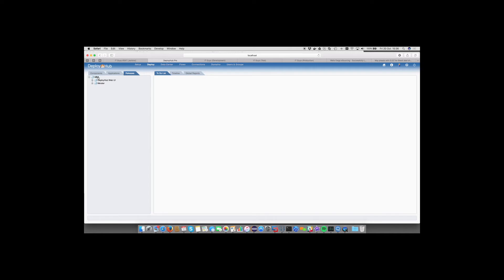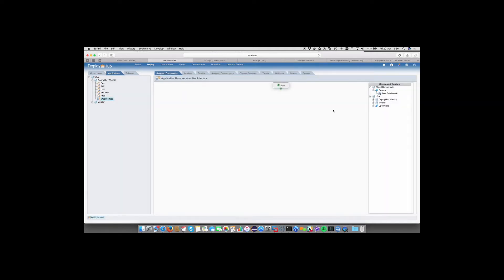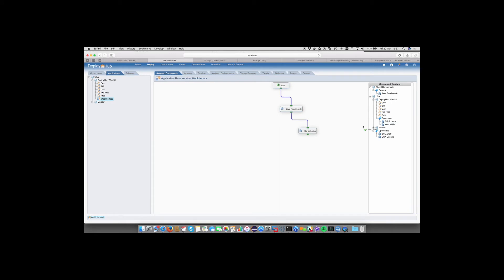As a US-based user, USA is my home domain and I can only see DeployHub web UI and Meister. Looking at the web interface, I only have access to my own domain's components, but Java Runtime — because it was defined at the OpenMake level — is available to me to drag and drop as a component onto my application. I can build my application from the database schema and the WAR file, and I can also drag in the USA-based license. I don't have access to the UK license, so I can't accidentally drag in the wrong licensing mechanism.